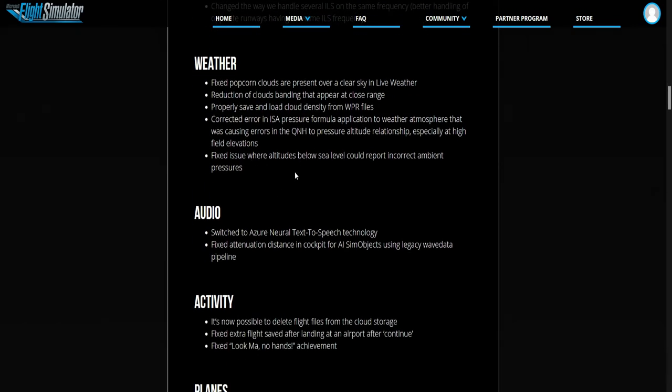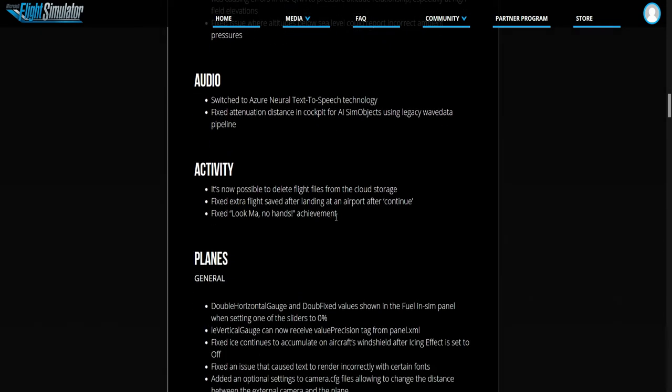They fixed the issue where the altitude is below the sea level reporting incorrect ambient pressures. That's cool. Audio, that's cool. Activity.